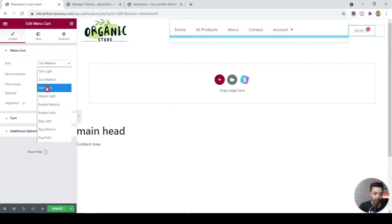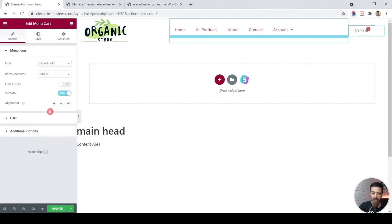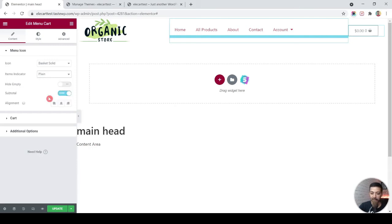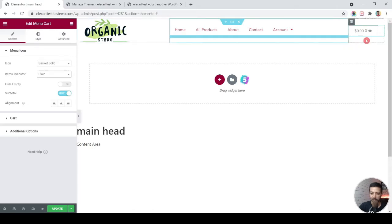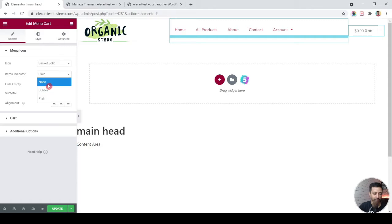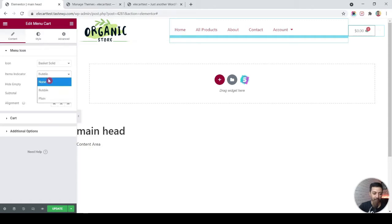Here is our cart icon. We have a lot of options — we can choose a solid cart or maybe a solid basket depending on your design preference. After that we have the bubble option: non-bubble or plane. Without the bubble it looks a little weird with the price and quantity, so it's better to keep the bubble on or set it to none.